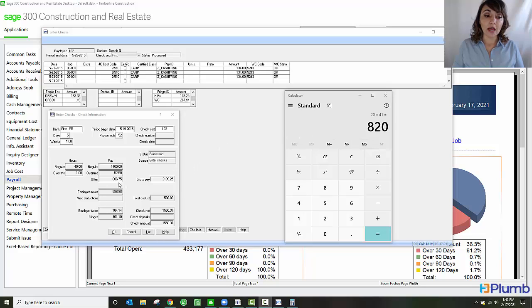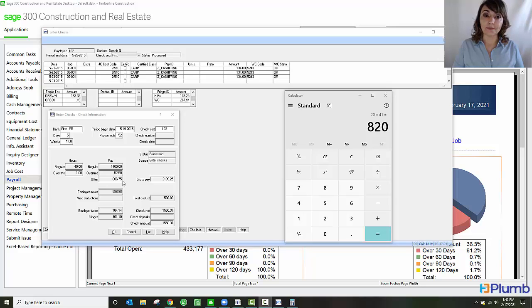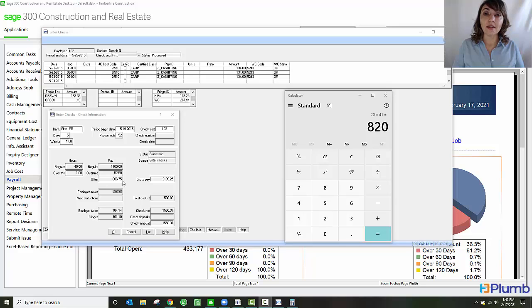However, the employee is only receiving $686.75 in cash fringe. Why is that? That is because the software is automatically deducting the $3.25 per hour that the employer pays in health benefits from the total cash fringe.